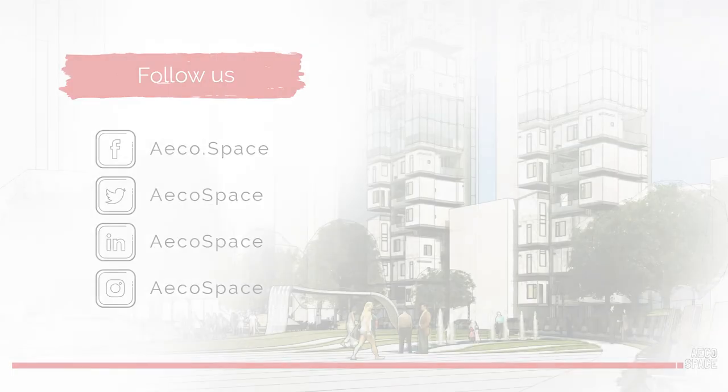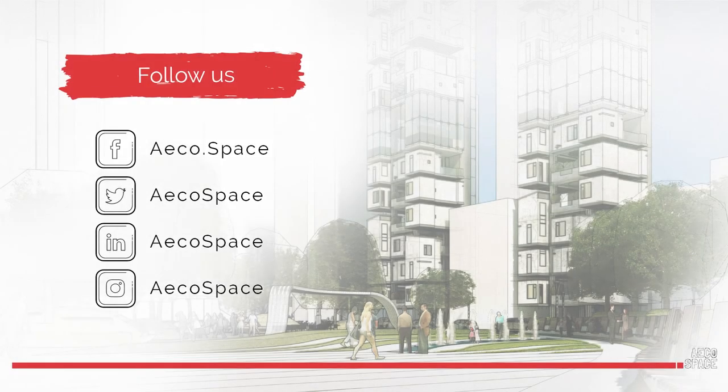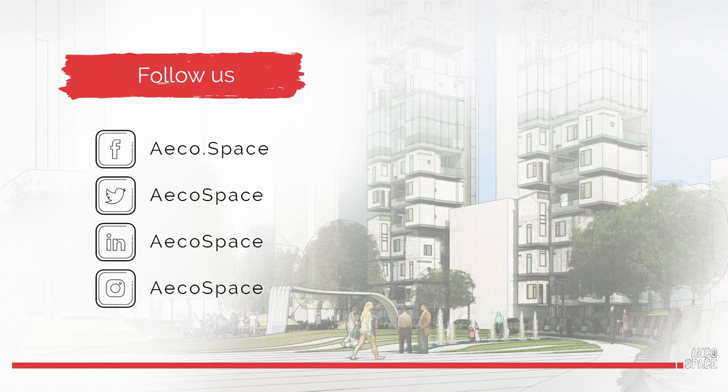Thank you for being with us. Don't forget to subscribe for more great tips on how to use SketchUp. Have questions? Consider getting SketchUp Pro, or want to get in touch? Feel free to visit us at www.aeco.space. See you next time!